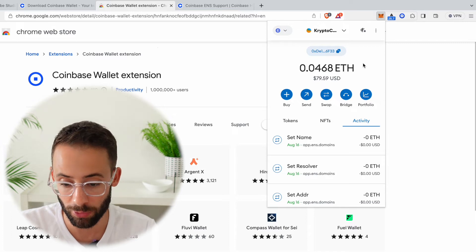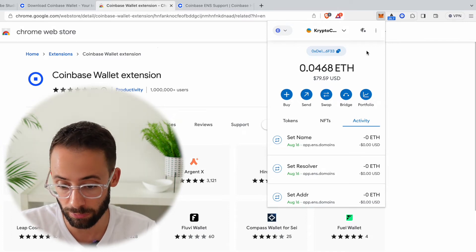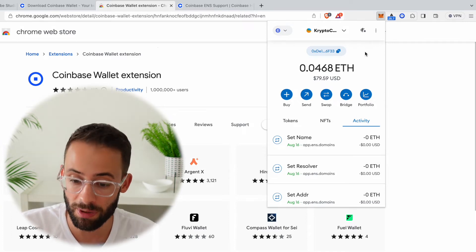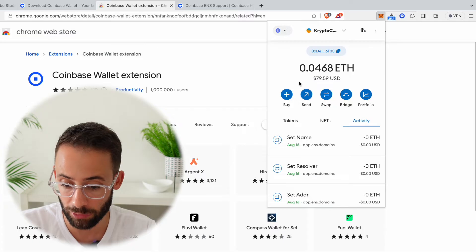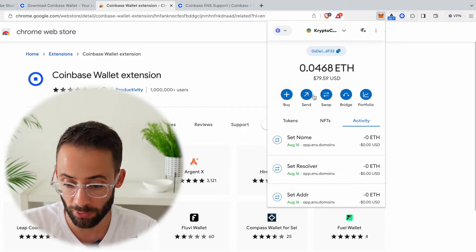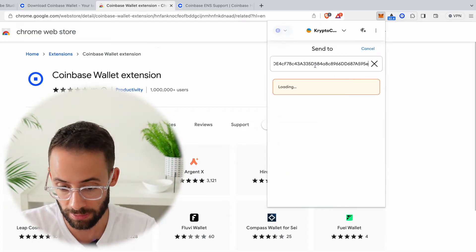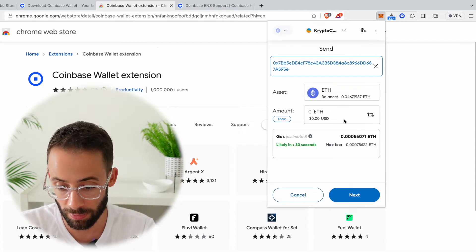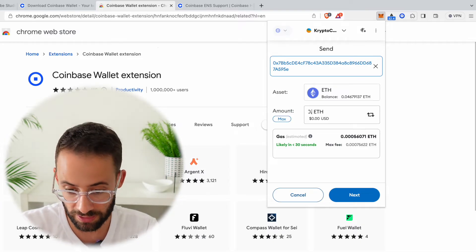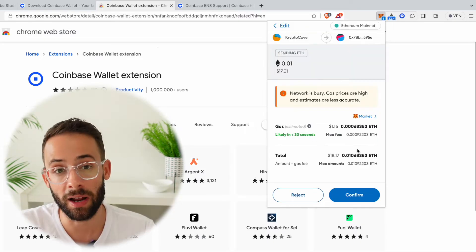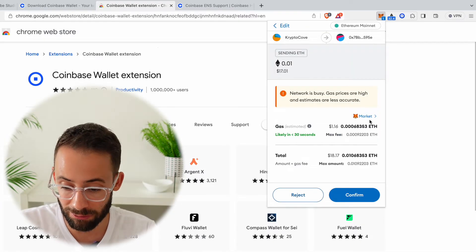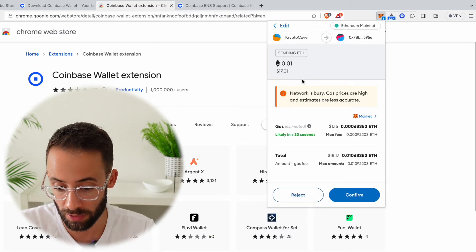For example, in my Metamask wallet here you can see I have a little bit of ETH. So I could, let's say, send some ETH to my new Coinbase Wallet. And let's say I want to send 0.01 ETH—then I can do that. Now for the cost of approximately one dollar.